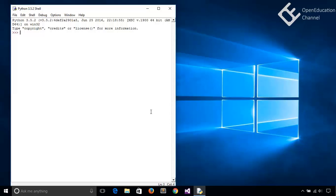Getting input data from user is an important part of any user interactive program. Because in real world a computer program takes user input, performs some operation on it, and then shows the output to the user. Until now we were using Python shell and running commands directly, executing only one command at a time. But a program can have multiple commands to perform an operation.